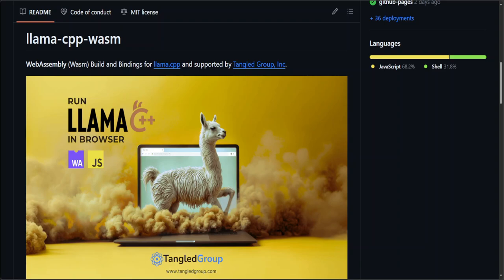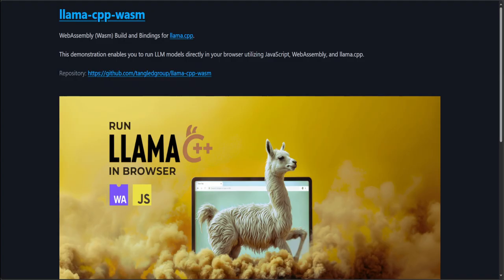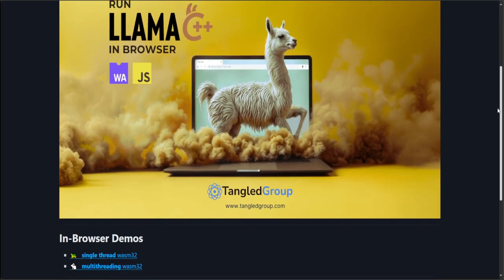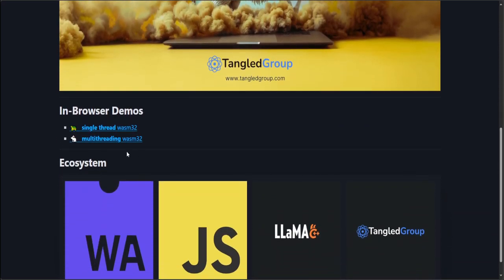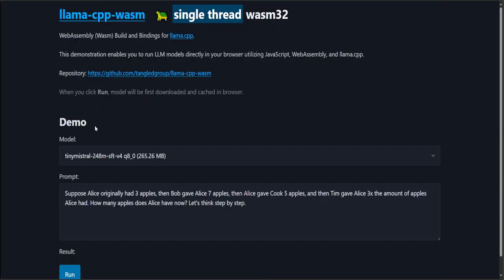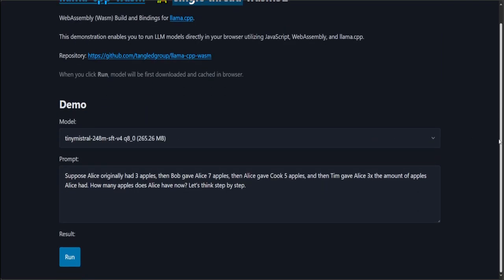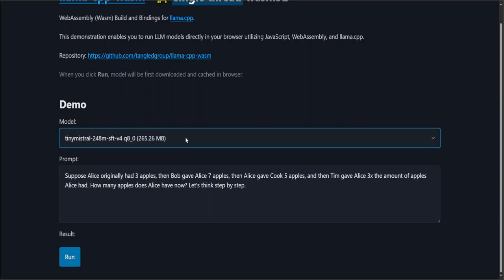Okay, now let me show you a quick demo of how that works. You can also access it from their website. Just click, come down, and then click on single thread WASM32. This is the browser window where you can just select your model. They have a lot of options here: TinyLlama, Qwen, Stability, Mamba, Phi, and various others.